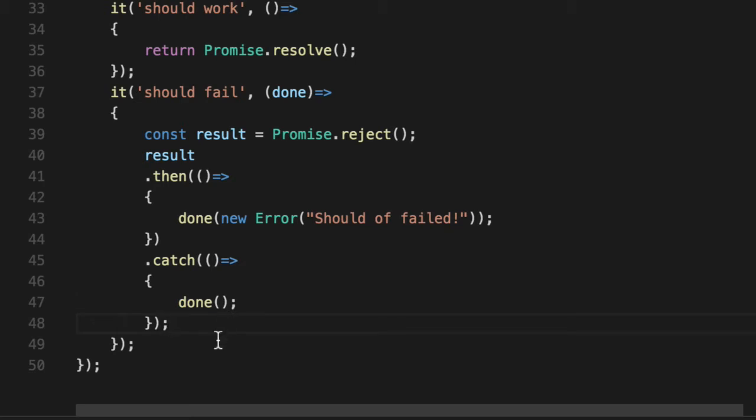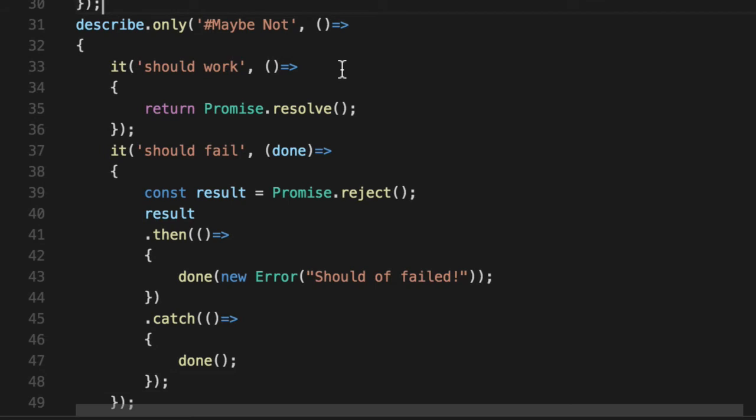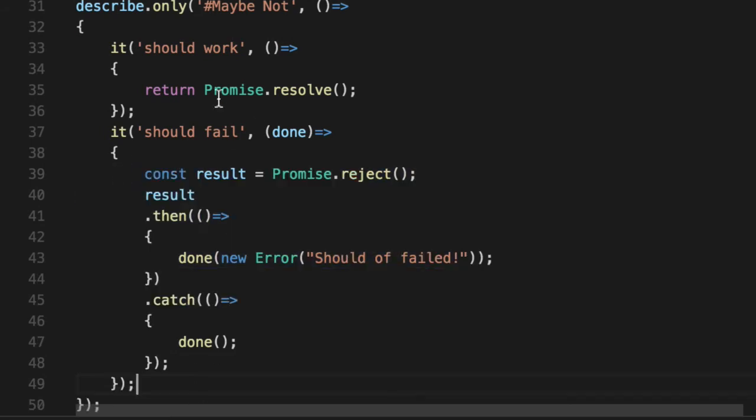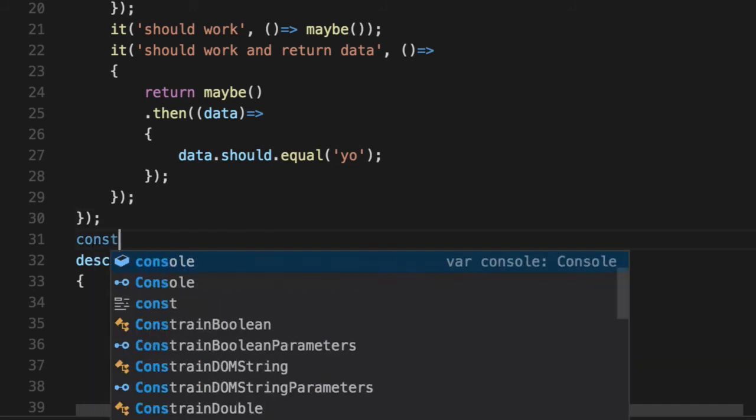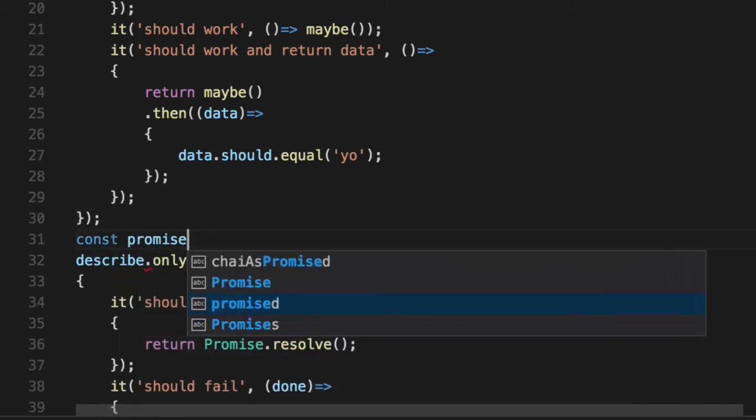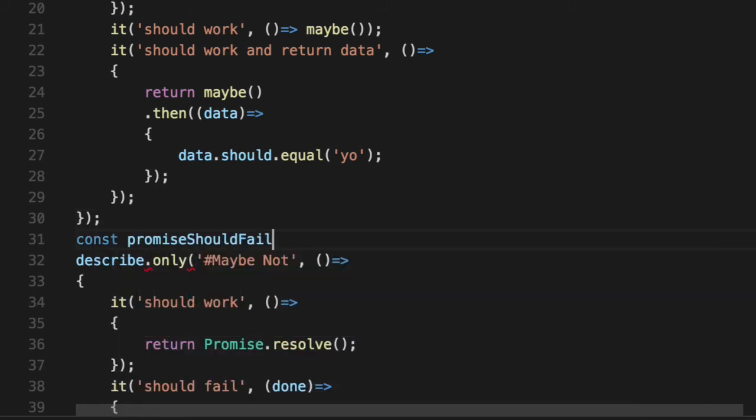So let's create ourselves a little predicate here and rewrite this test to be a little bit more readable. So we'll say promiseShouldFailAtLife.